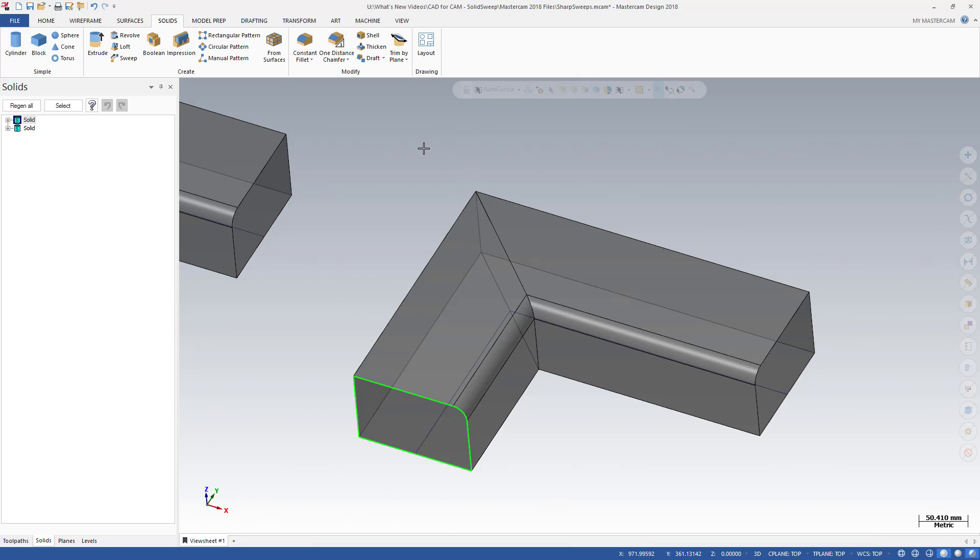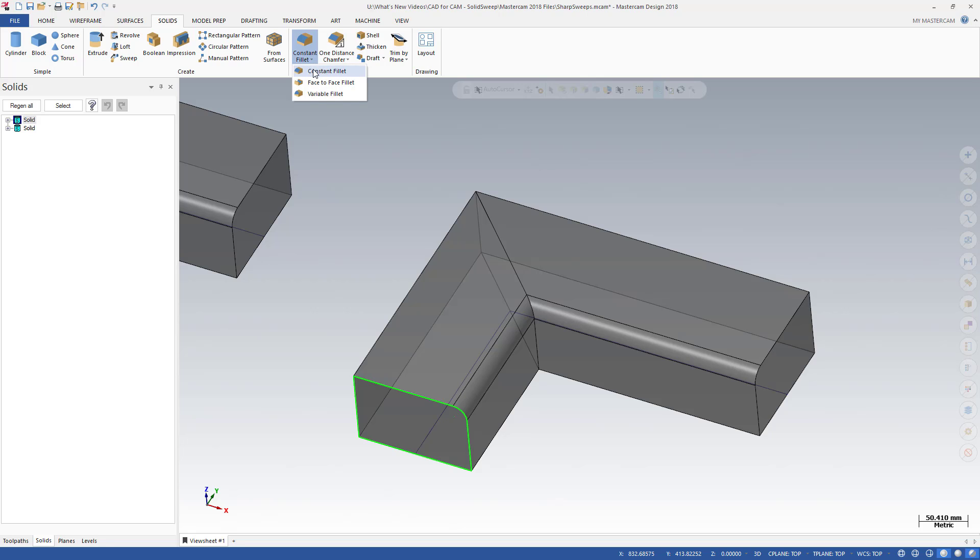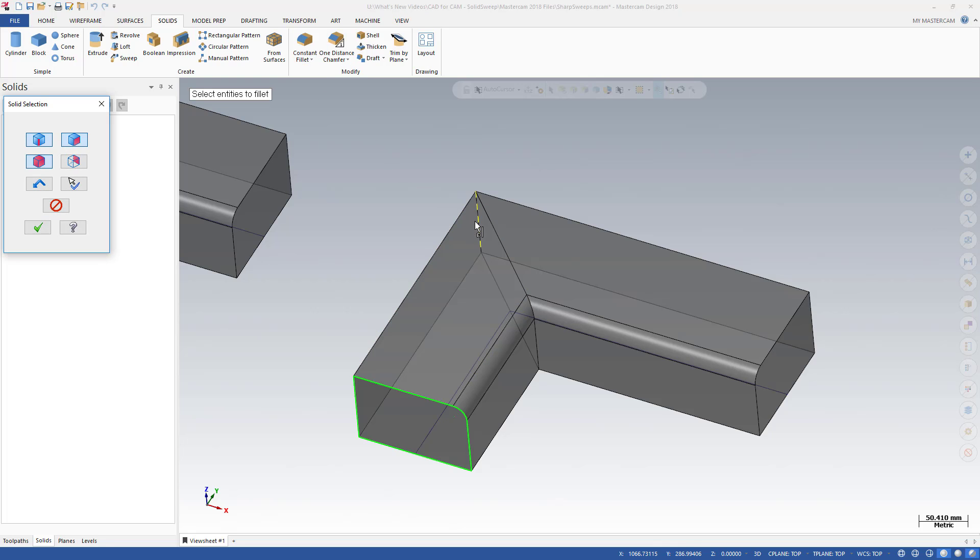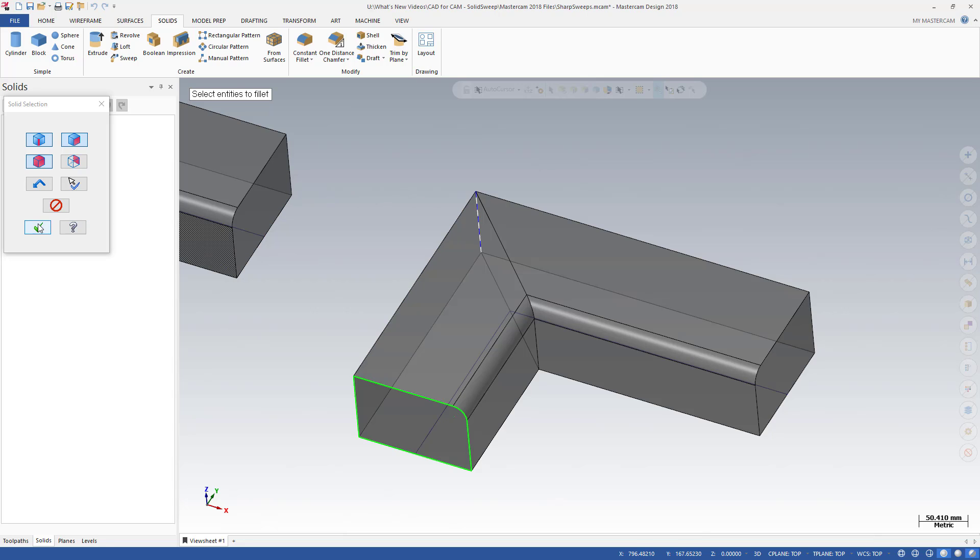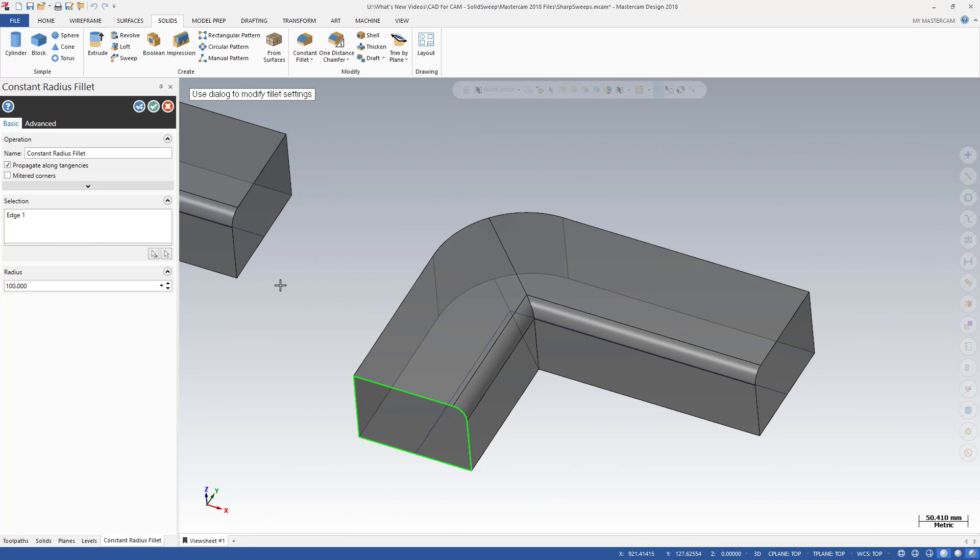The mitered corner enhancement gives you greater flexibility and precision when modeling, allowing you to create the radii on your swept model. Now with simple geometry and a sharp cornered path, you can control the shape of your swept body simply by adding a solid fillet to the corner.